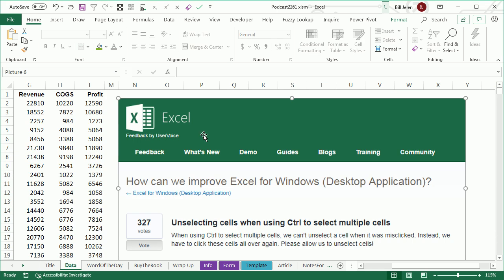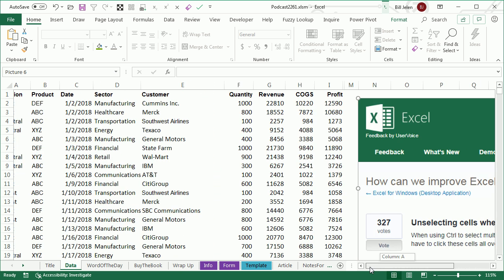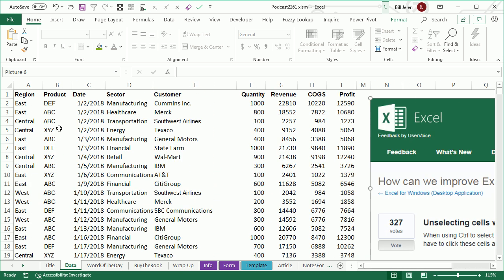Hey, this is an idea that came in through excel.uservoice.com. Someone wanted a way to be able to unselect cells when they're using Ctrl to select multiple cells.